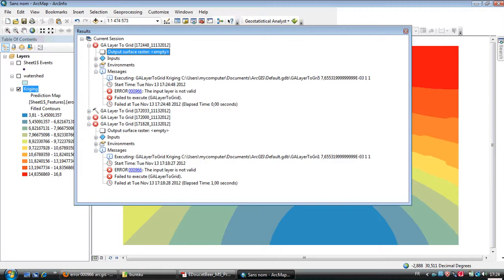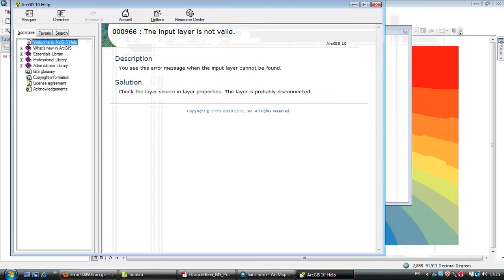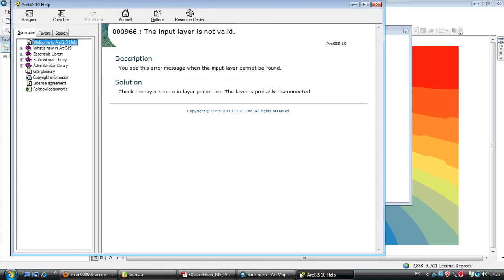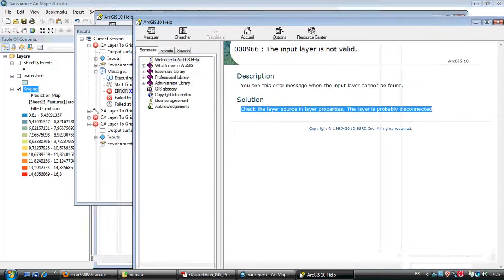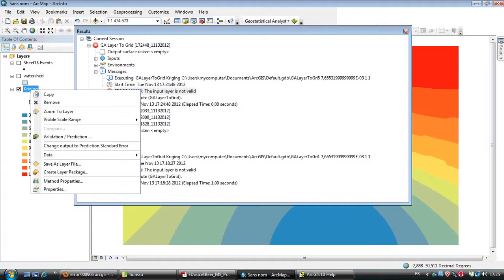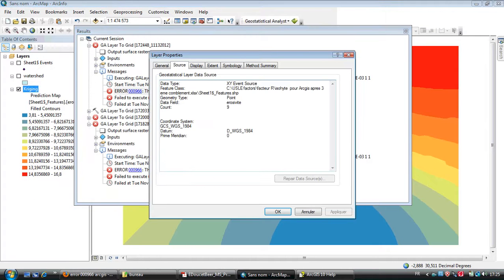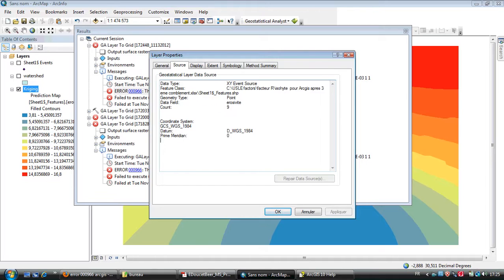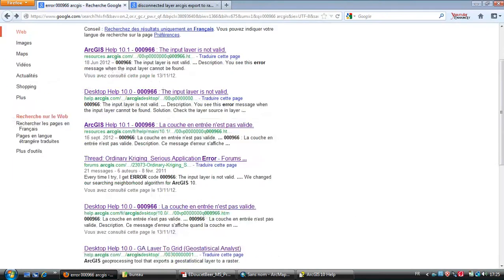When you click on this error code, you will get the solution: check the layer source and layer properties, the layer is probably disconnected. But when you go to properties and source, you will not get anything. I looked on the internet also but didn't find anything.